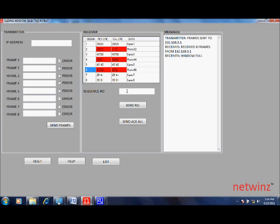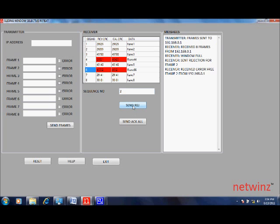Now, the receiver can send rejection, a selective rejection to particular frames so that the correct frame is received. So let us send a rejection for frame number 2 for which we have error. Click on send REG to send rejection to the server.